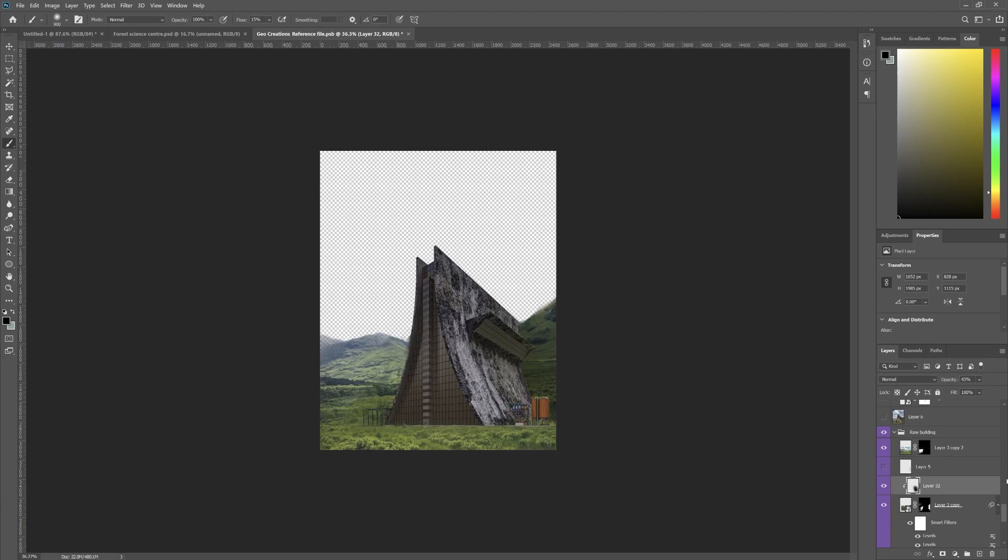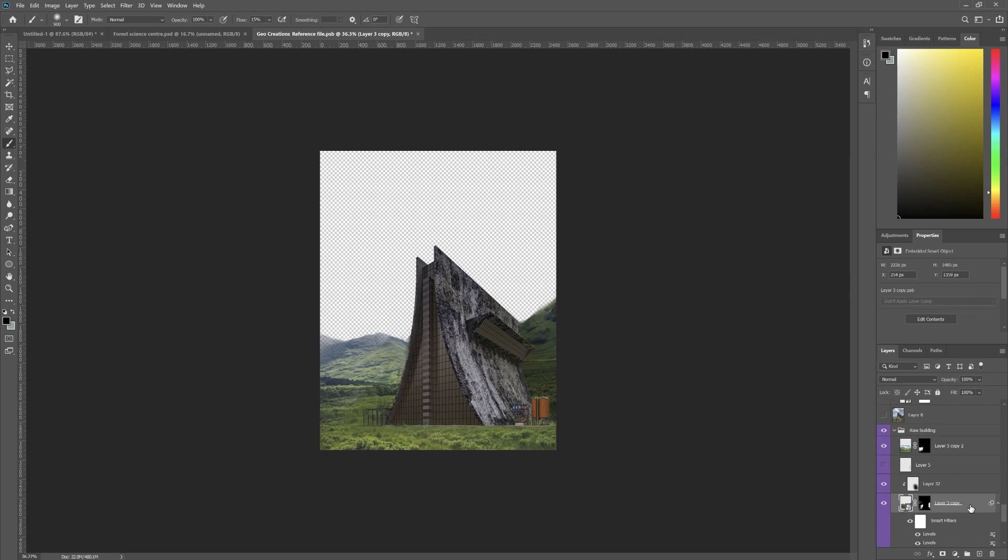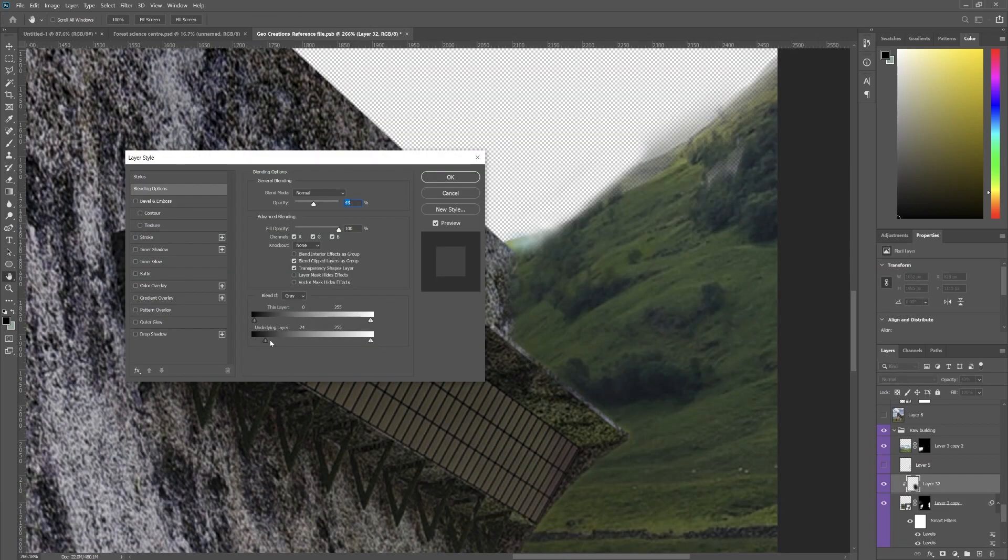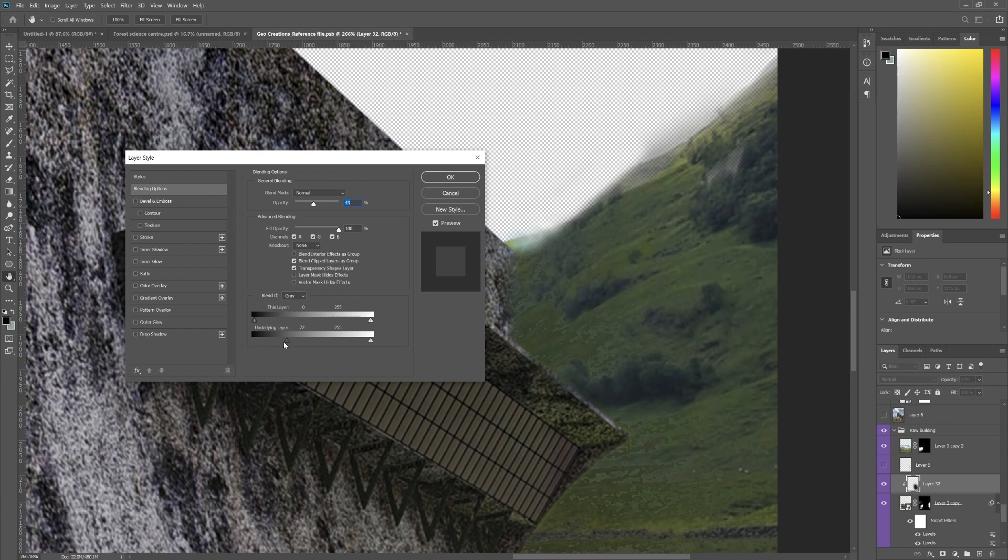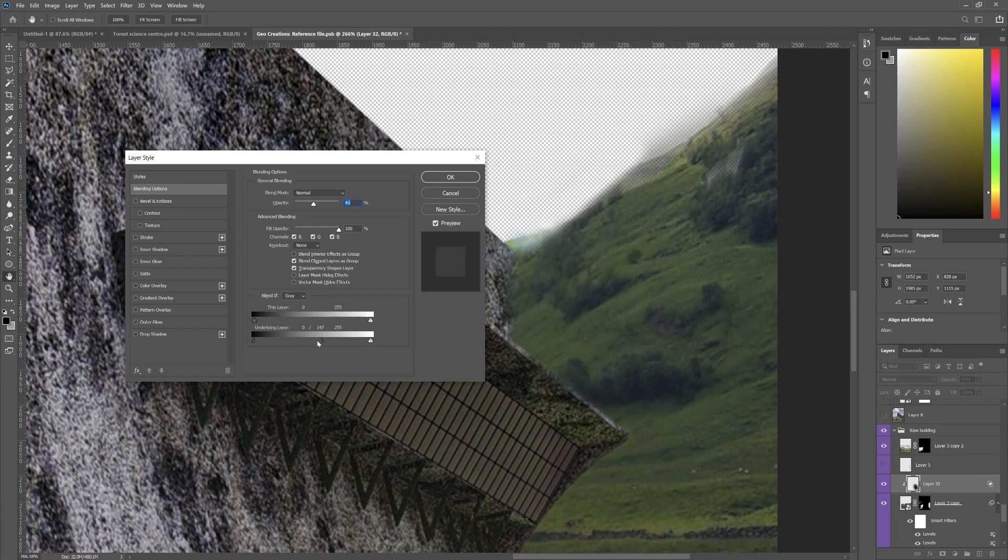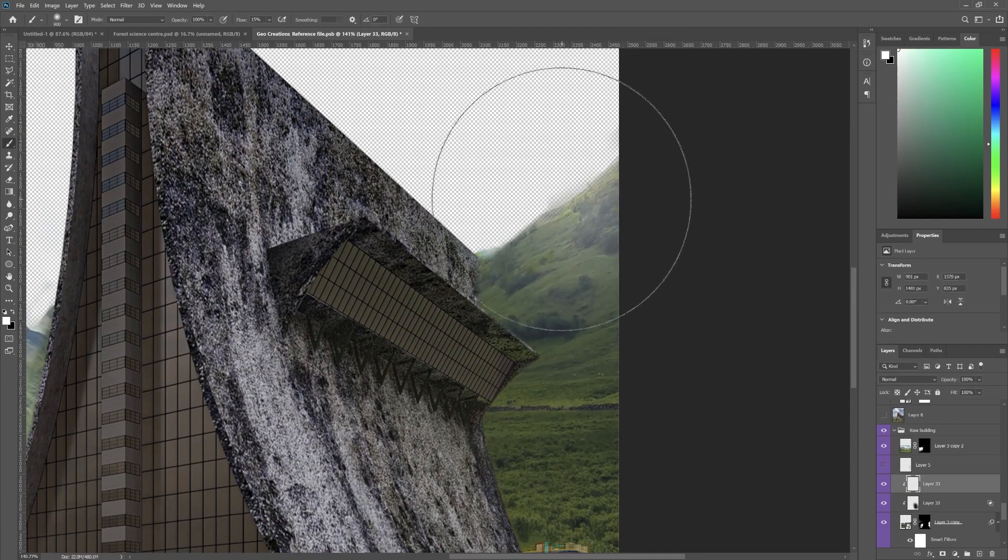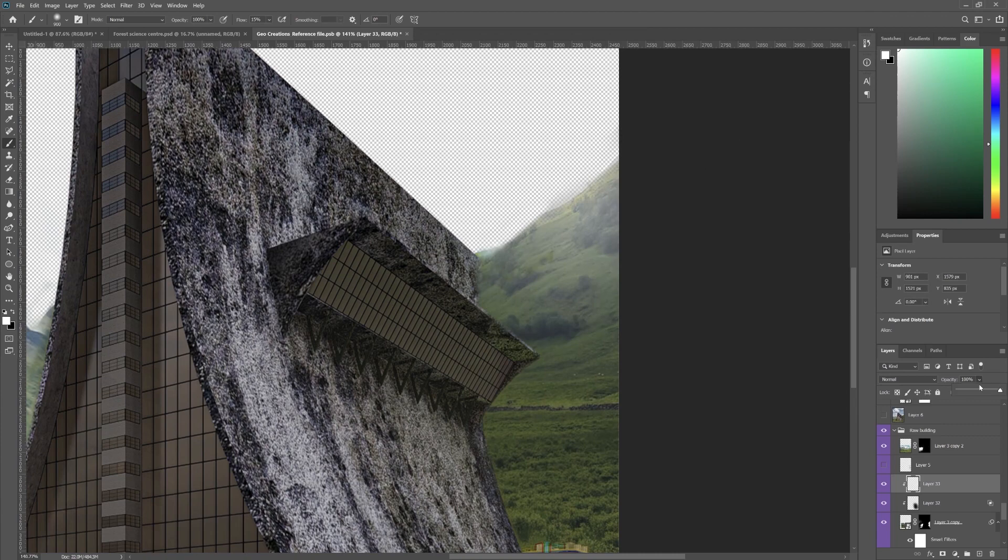For taking away the highlights, double-click on the layer and drag the shadows of the underlying layer. Press Alt to split the slider so that you will get a smoother transition, and do the same for the highlights with the color white.